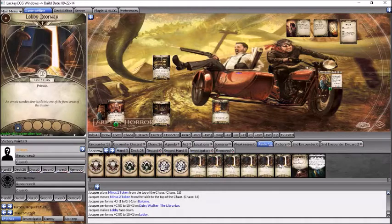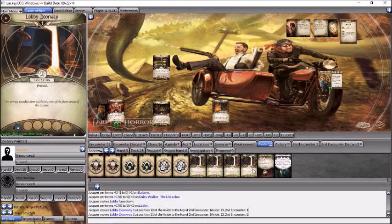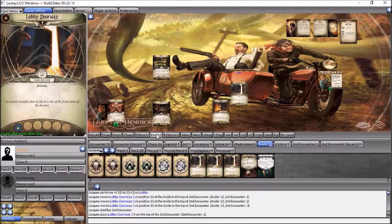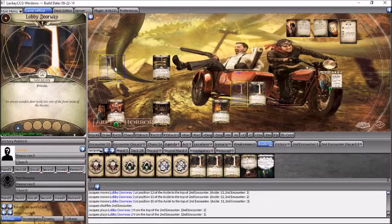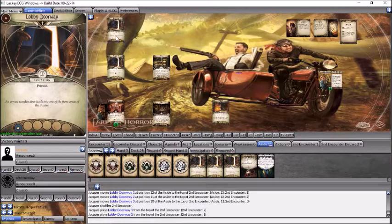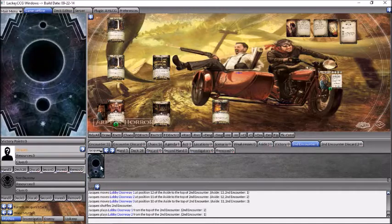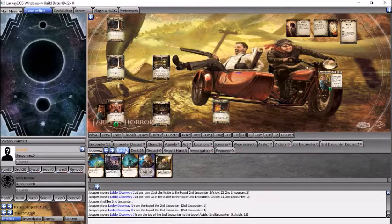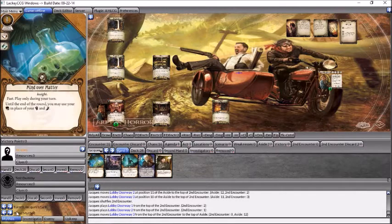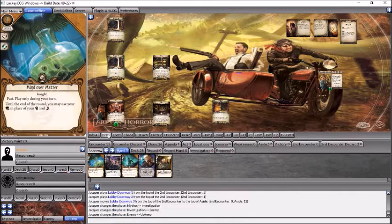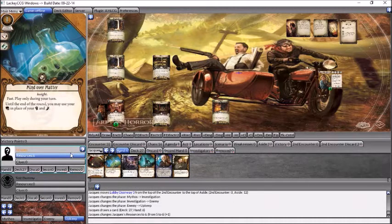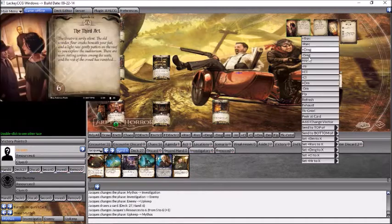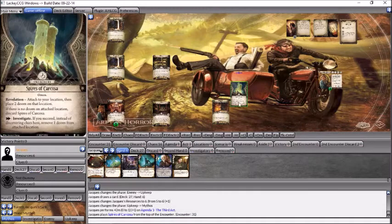We'll come to the set aside lobby doorway locations. In Lackey, what I typically do is I put these in the second encounter area, give it a shuffle, and just draw off the top two second encounter cards. That's the way I like randomizing it in Lackey. If you have another way, go ahead and use it. Alright, so I moved, I investigated, I moved. Alright, enemy phase, upkeep phase, draw a card, and gain a resource. Mythos phase, we'll add a doom, and draw an encounter card.